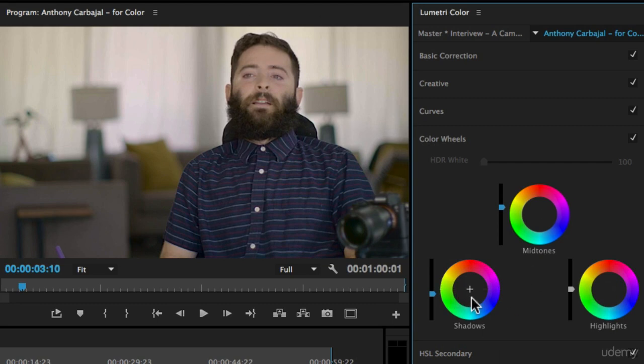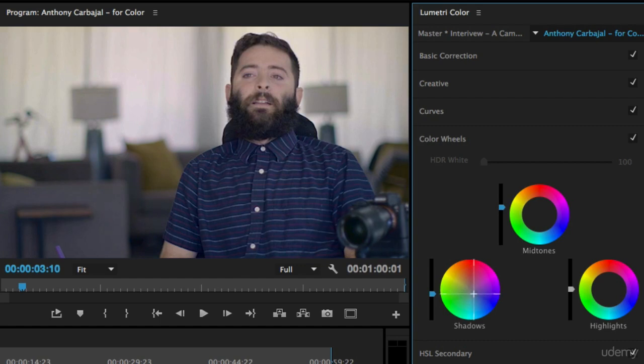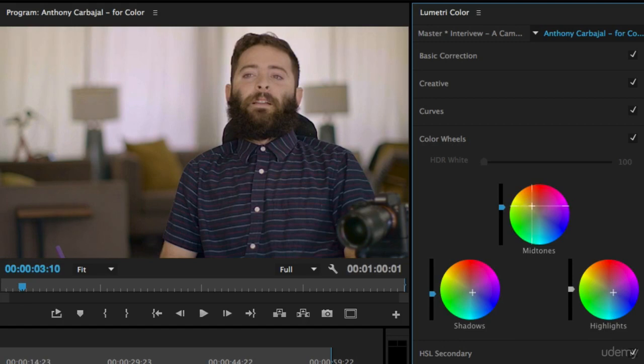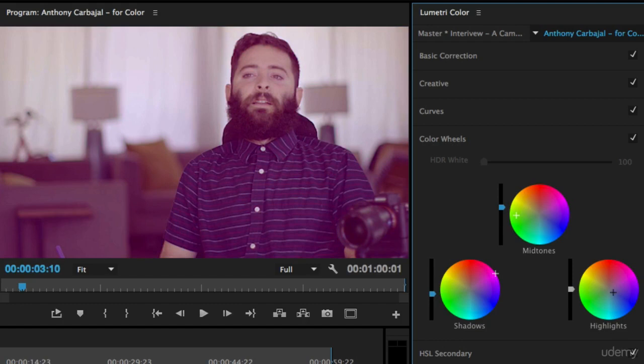Just like we saw before with the highlight tint, we can take the shadows and make them a little bit more blue, the highlights maybe a bit more blue as well, and then the midtones we can make more warm. Or we can go crazy with it and make the midtones green, the shadows pink, and the highlights sort of a green color.